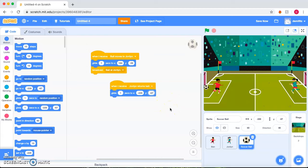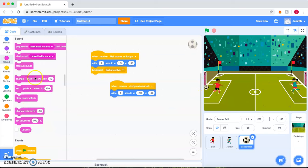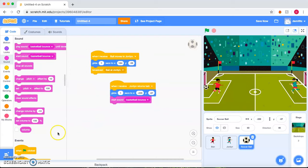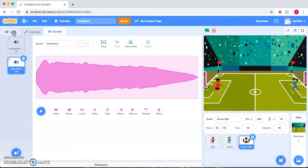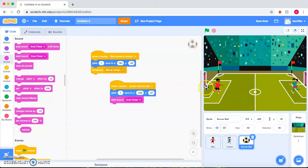Now, since she has made a goal, we can go ahead and insert a sound. And to choose sounds, we'll go up here to sound, sports, and goal cheer. Go back here and change that to goal cheer. And let's return that back to where we want.